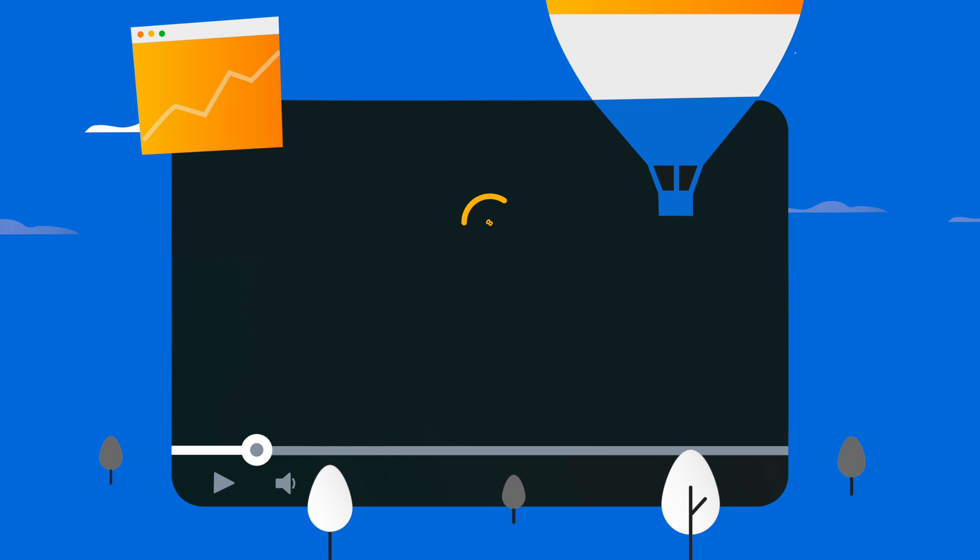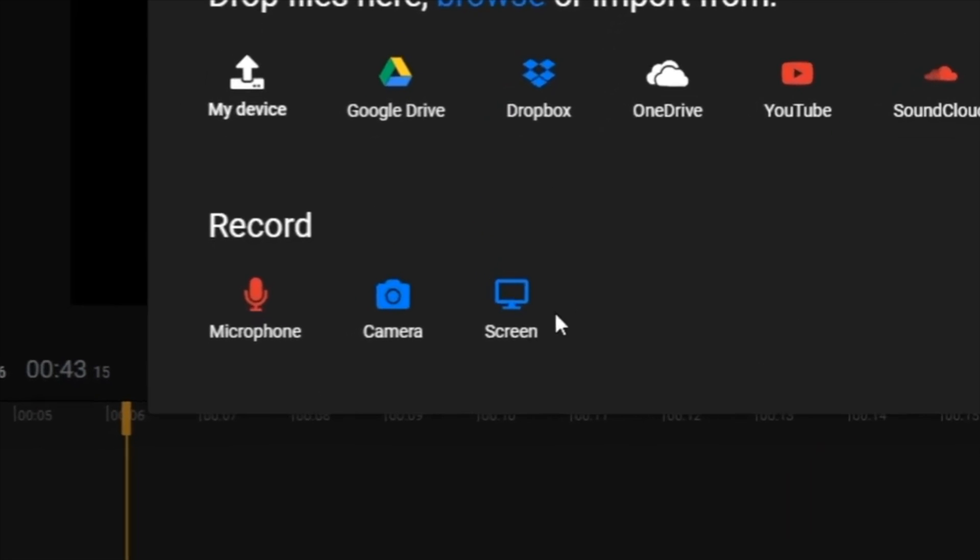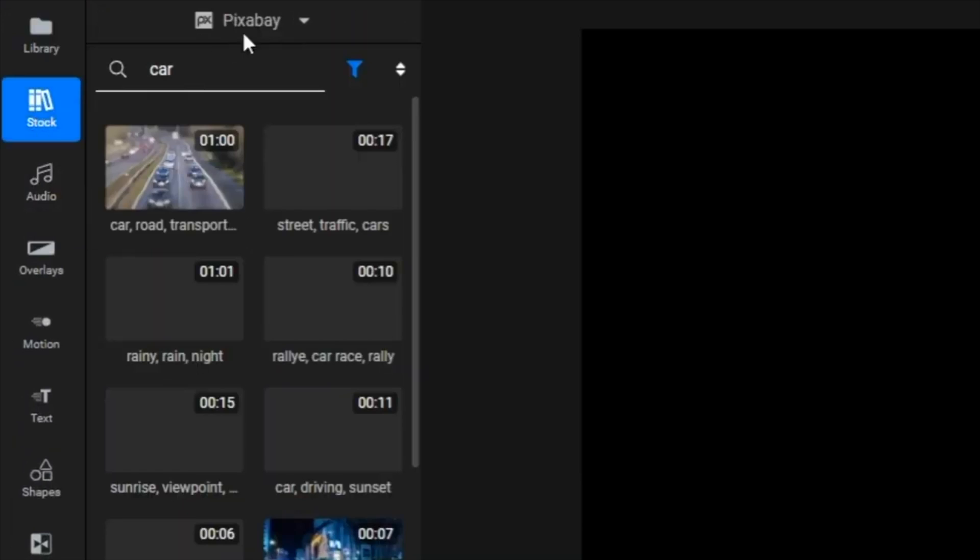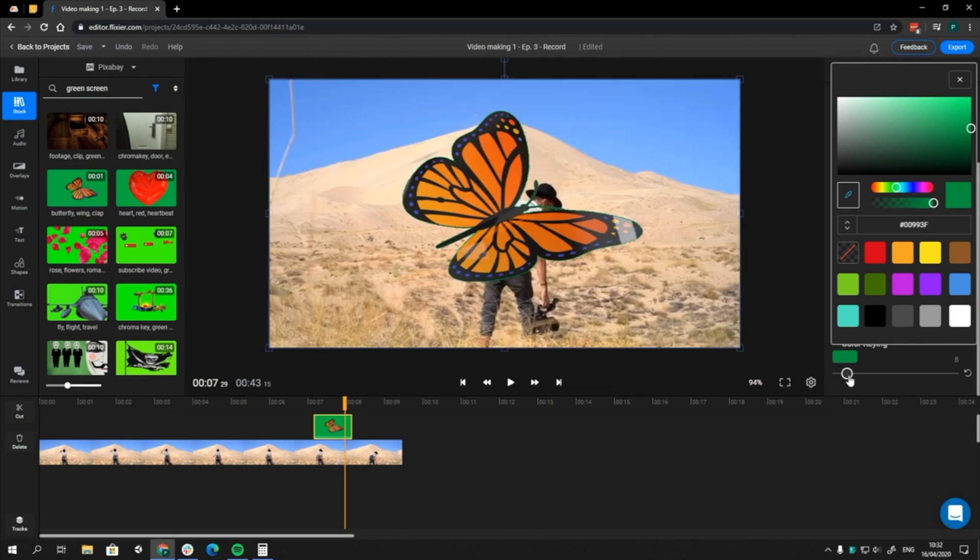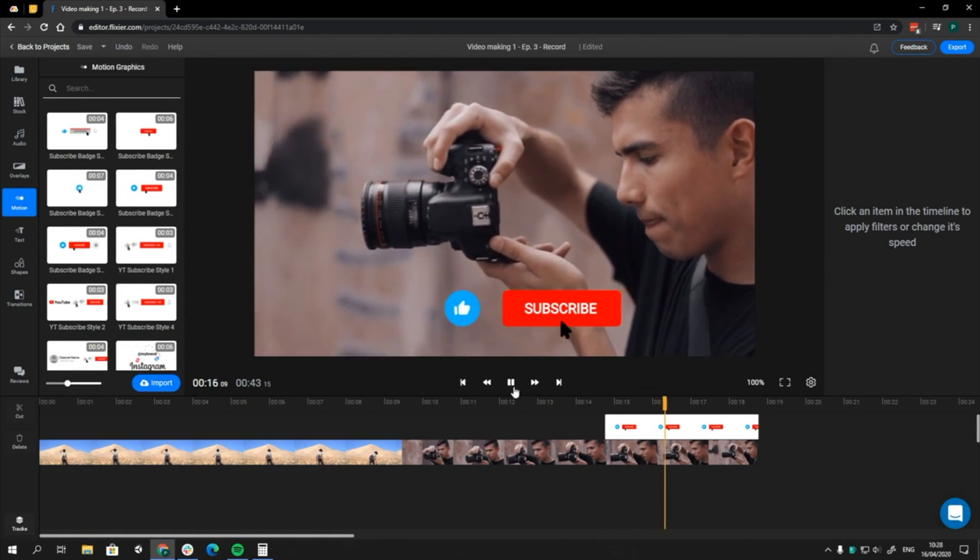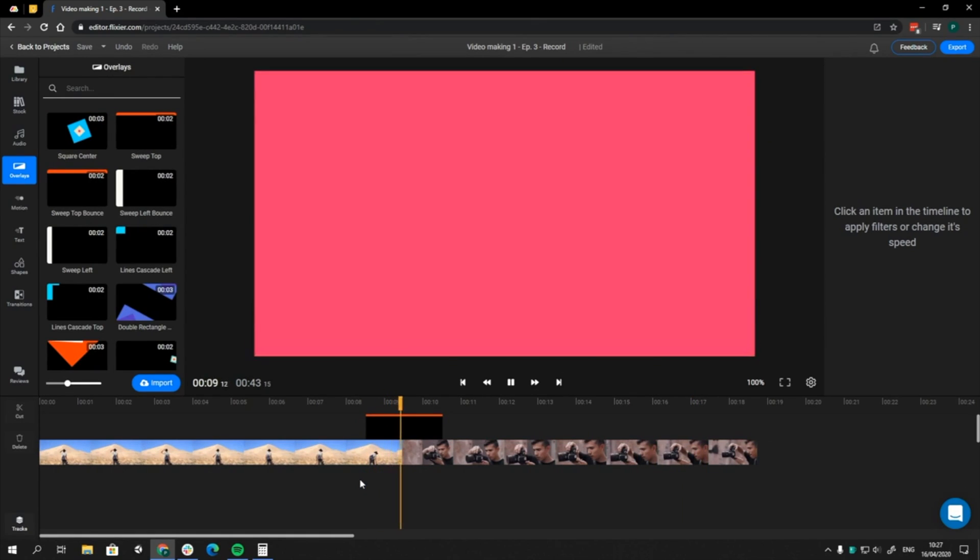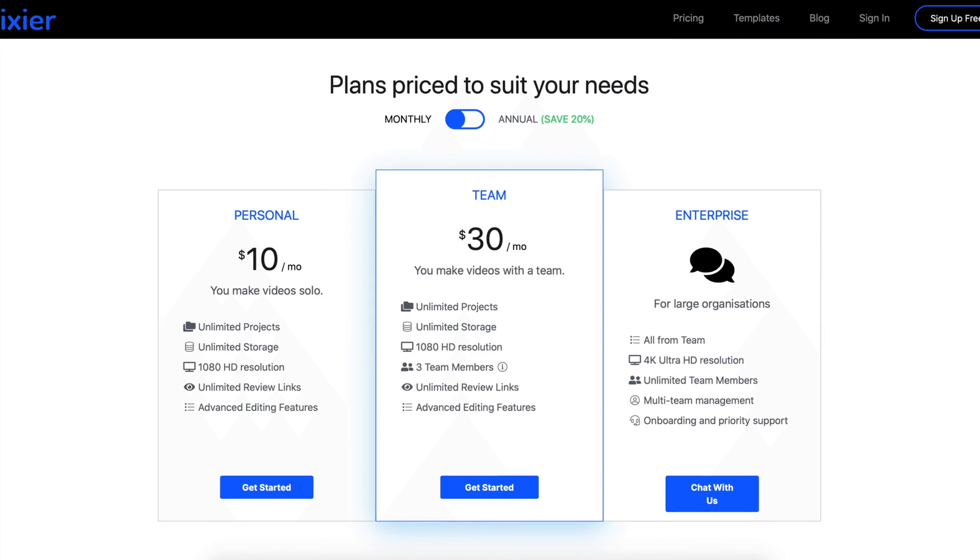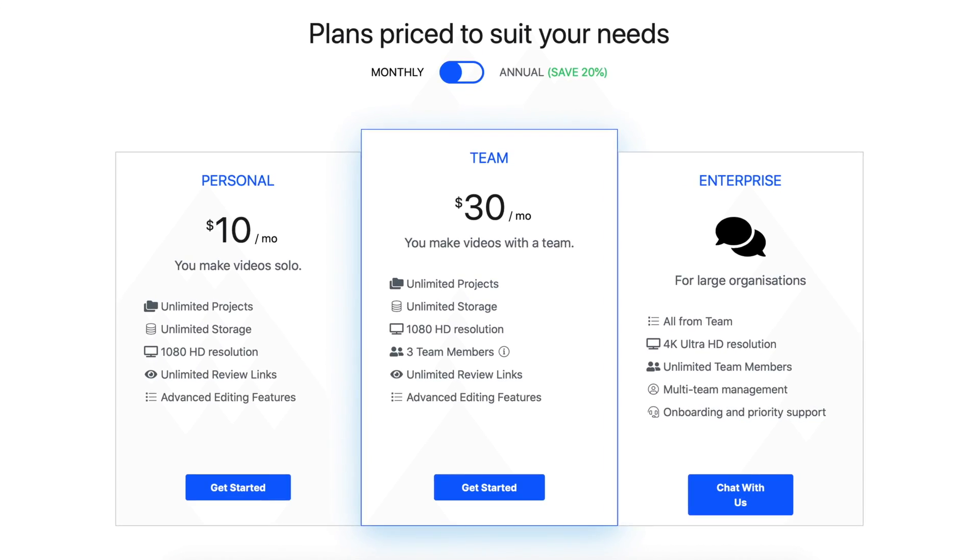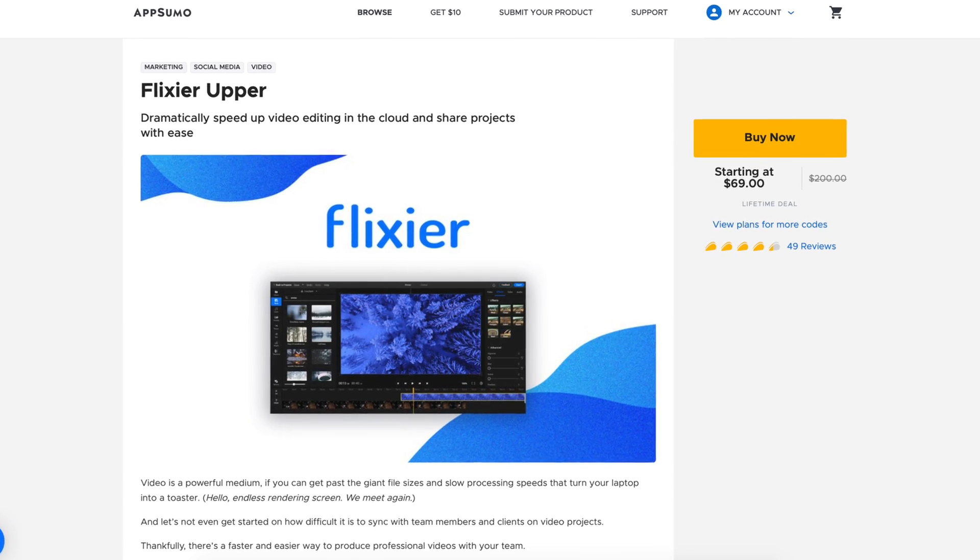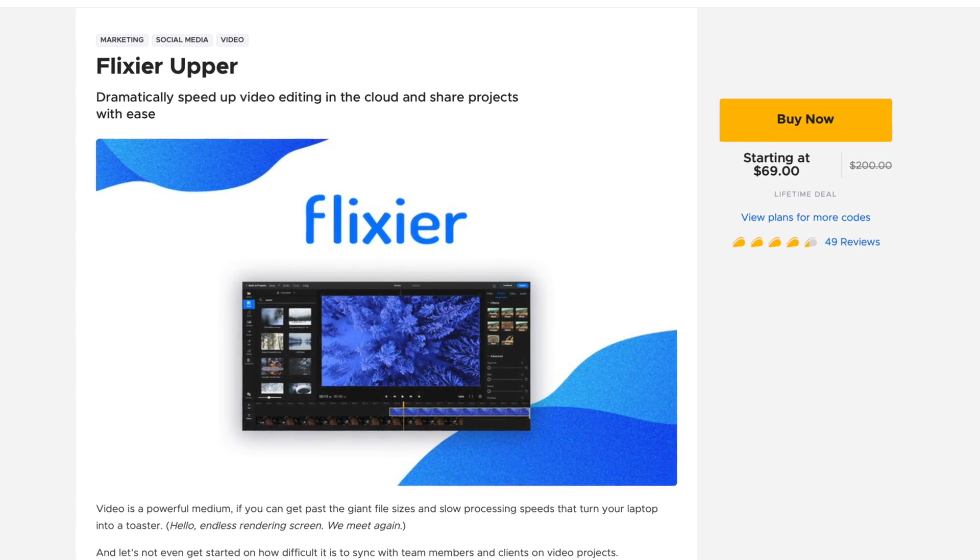Last up, number eight is Flixier. This one is a cloud-powered video editor that makes it easy to collaborate on projects and export videos in minutes. Use features like motion text, video speedup, green screen, and more than 50 transitions. Then, get feedback from your team members and clients in real time. Get Flixier now starting at 10 bucks a month, or for a limited time, snag lifetime access in the AppSumo Store.